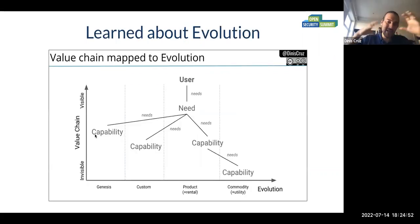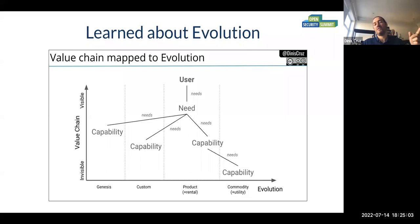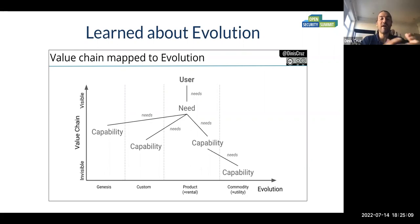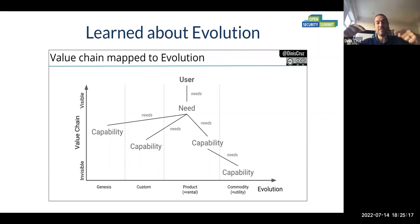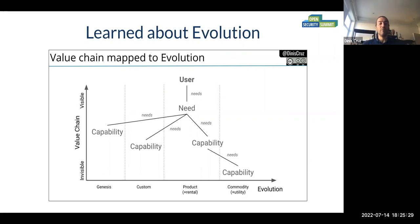As I got into the maps, I really learned about evolution — Genesis, custom build, product, and commodity. Even Simon says the most important thing is the evolution chain, which is the horizontal axis. The vertical axis is more about value chain and visibility, but it's really about relationships: this uses this, or this needs this. There are multiple levels of abstraction — it's all about the direct parent-child relationship. That's literally the map you go through.